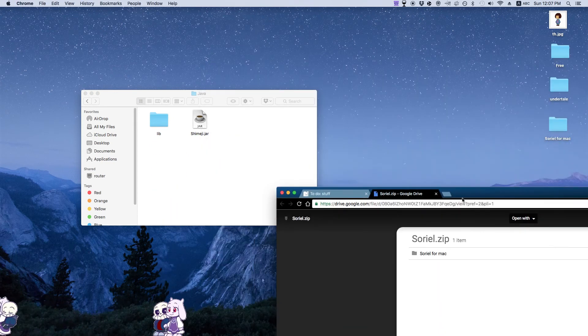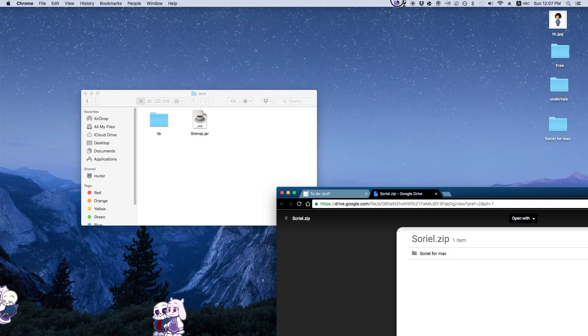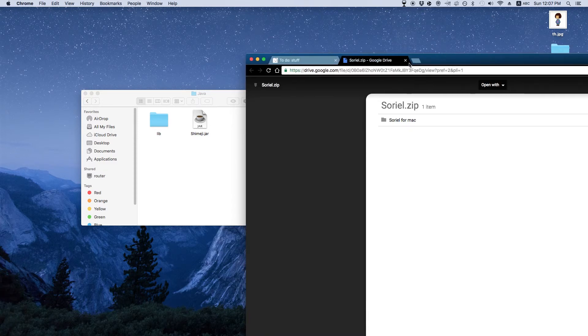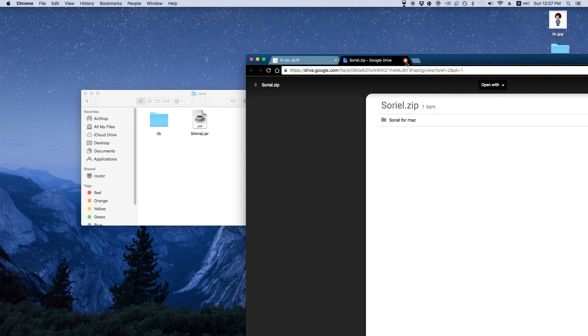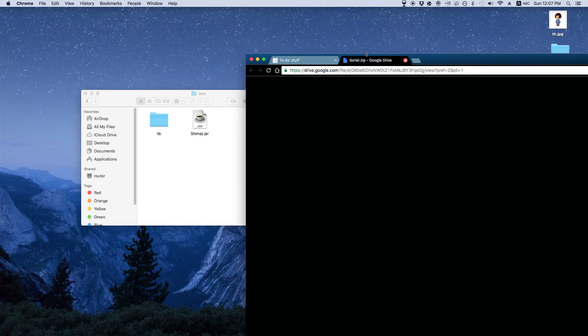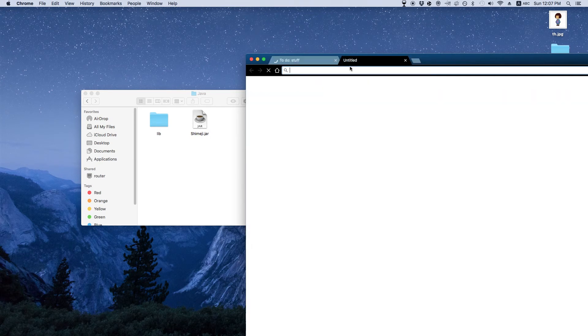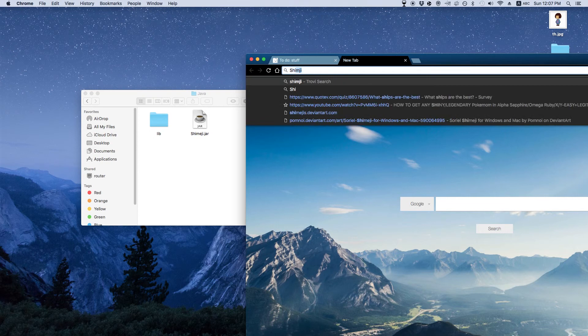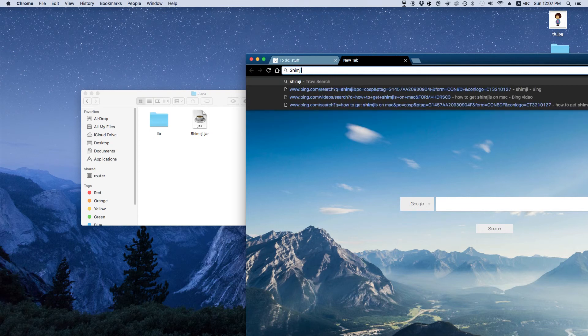So if you want your other shimijis, then all you need to do is just go to deviant art or just look up shimijis.